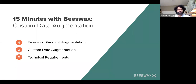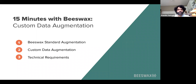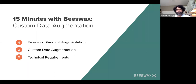In terms of agenda, I'll talk through what I'm calling standard augmentation — the stuff that we do which does not require custom data augmentation — to create a clear distinction between the two. Then we'll get into what a custom data augmenter is and when you would use it. And lastly, we'll talk about the technical requirements for implementing one.